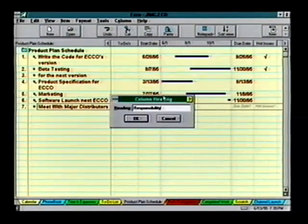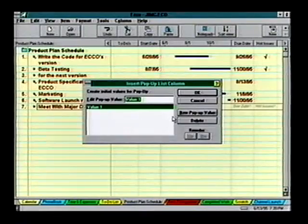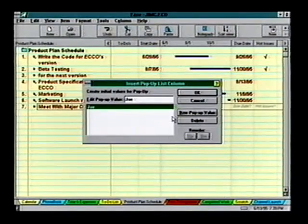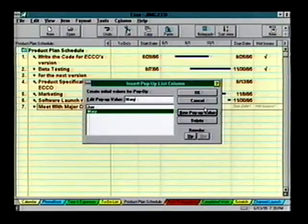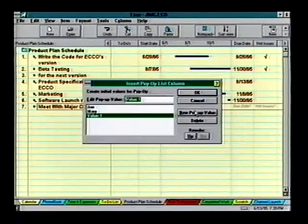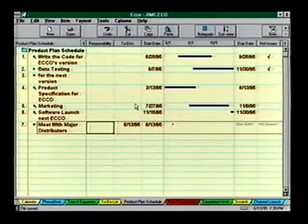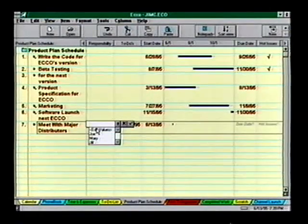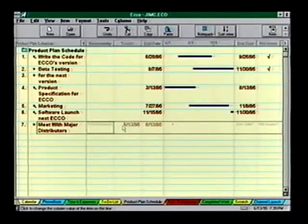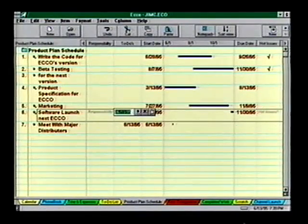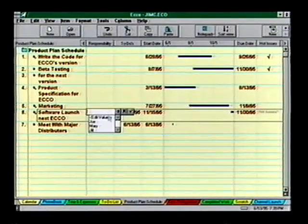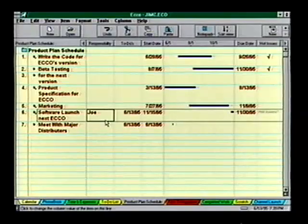We'll add names — Joe, Mary, and Jill. Now we can go to any item, assign a date in the To Do's, and assign a responsibility — let's say Mary.